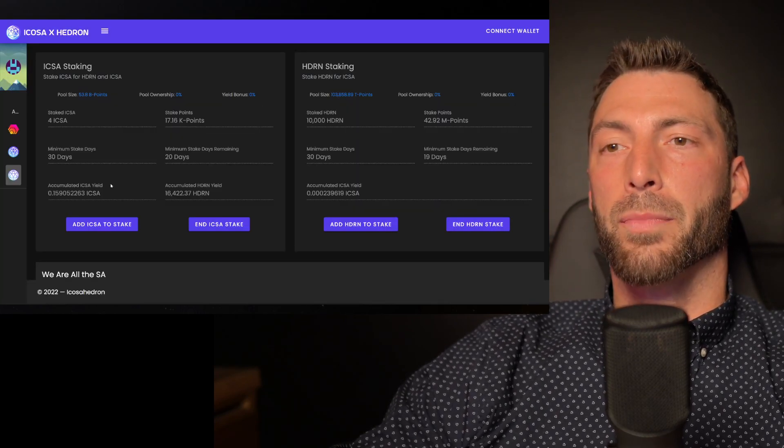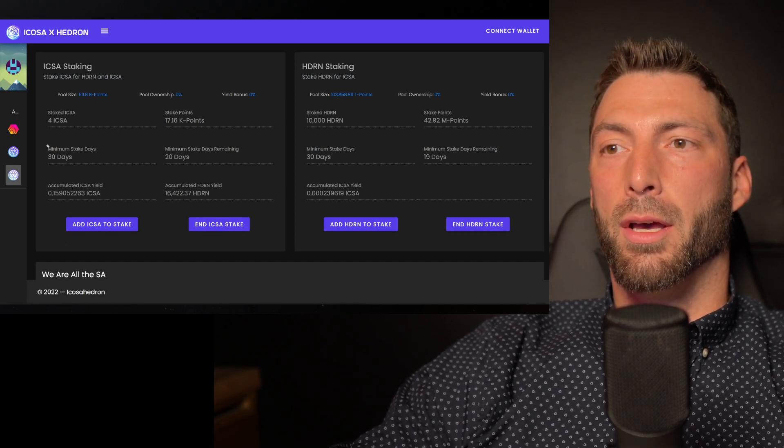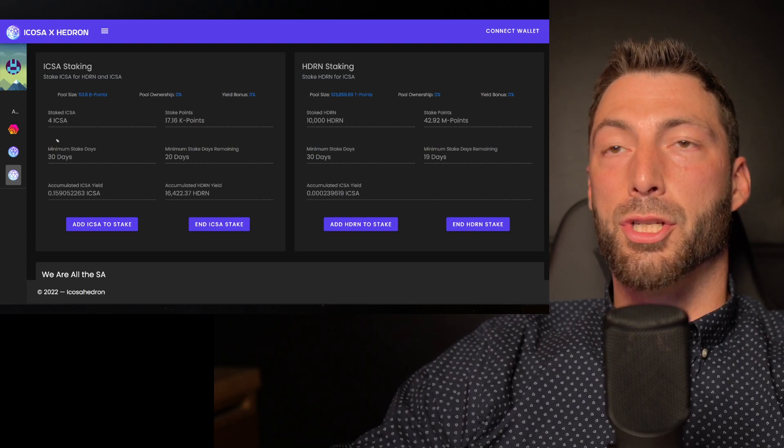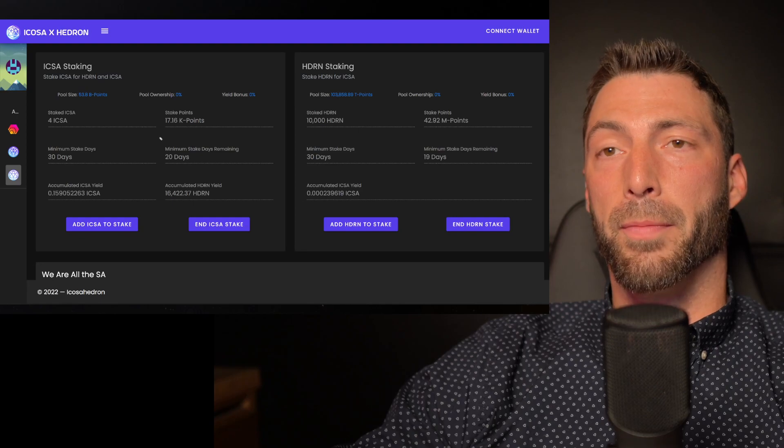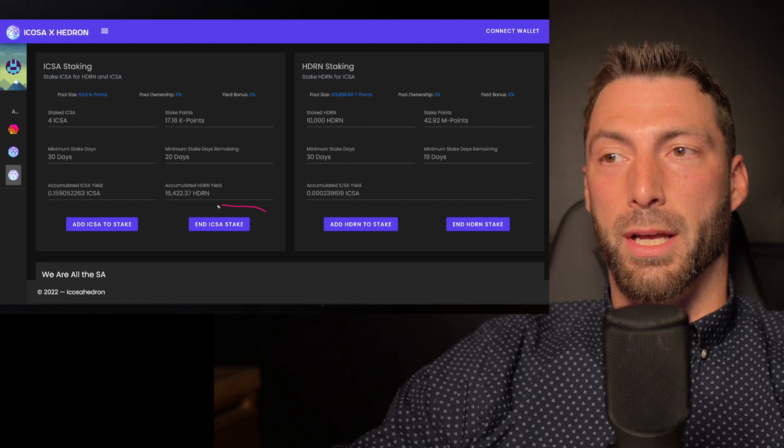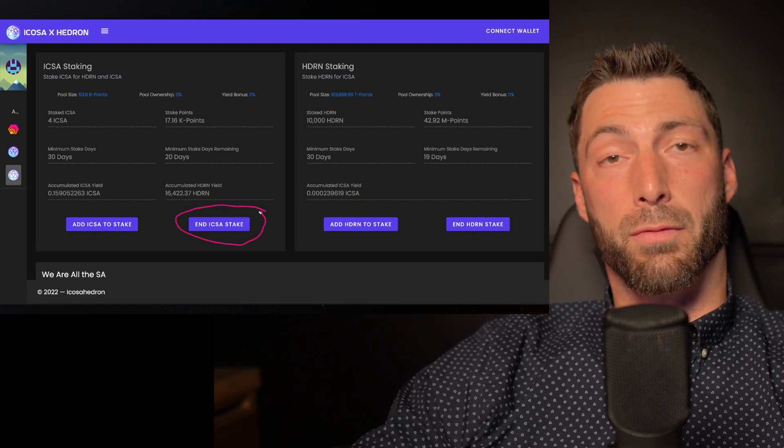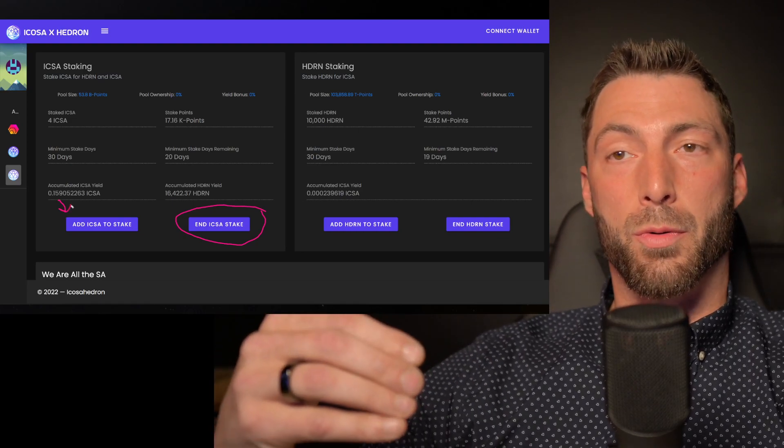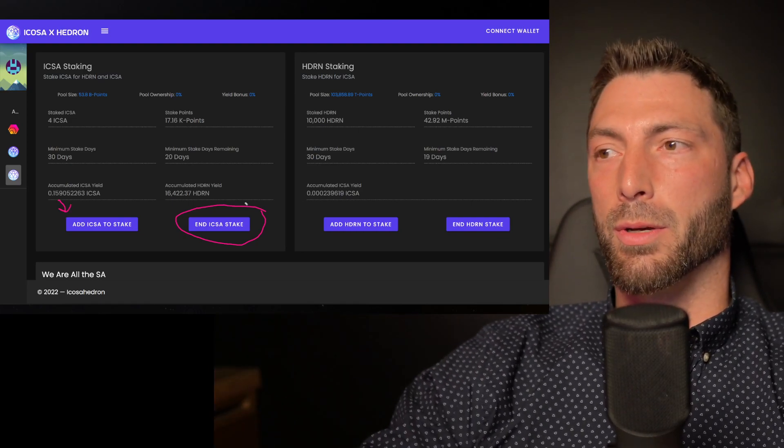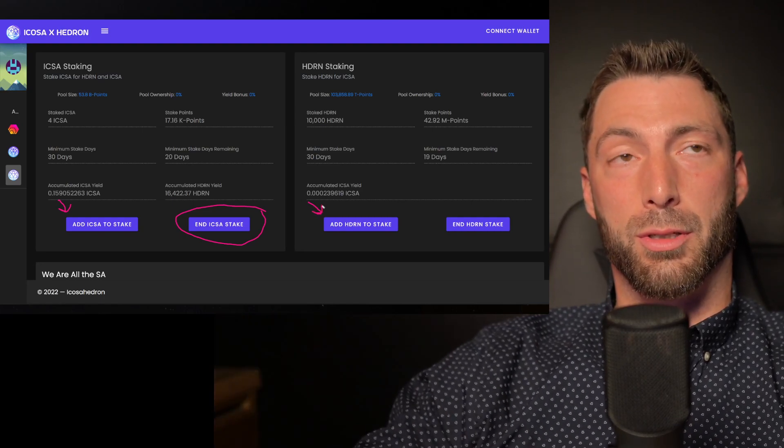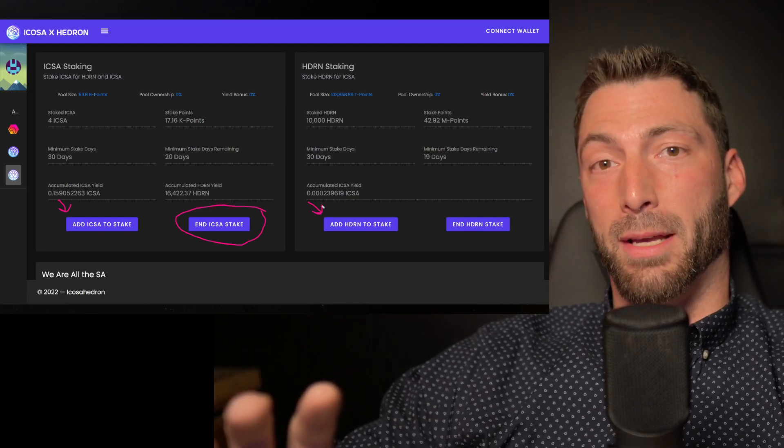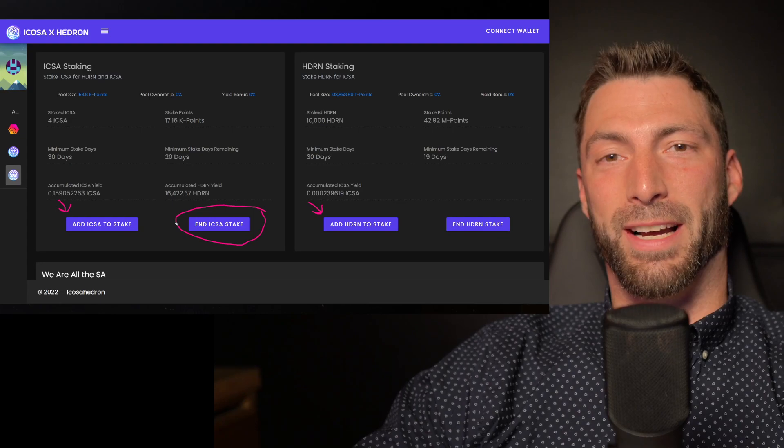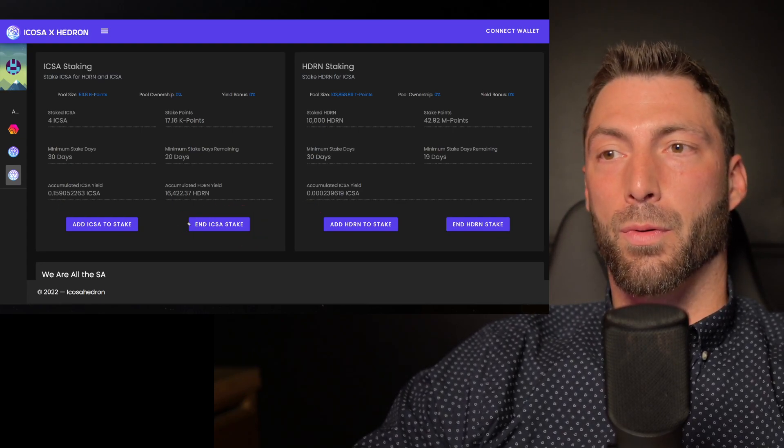One other thing I wanted to say just on the same topic, just so you know, the way the share rate works, as I could see this also being easily misunderstood, your share rate or these pools, for example, stays the same as long as you don't end your stake. So for example, you can add to your stake, keep your original share rate. You can add to your Hedron stake, keep your original share rate. And I just think that's meaningful.